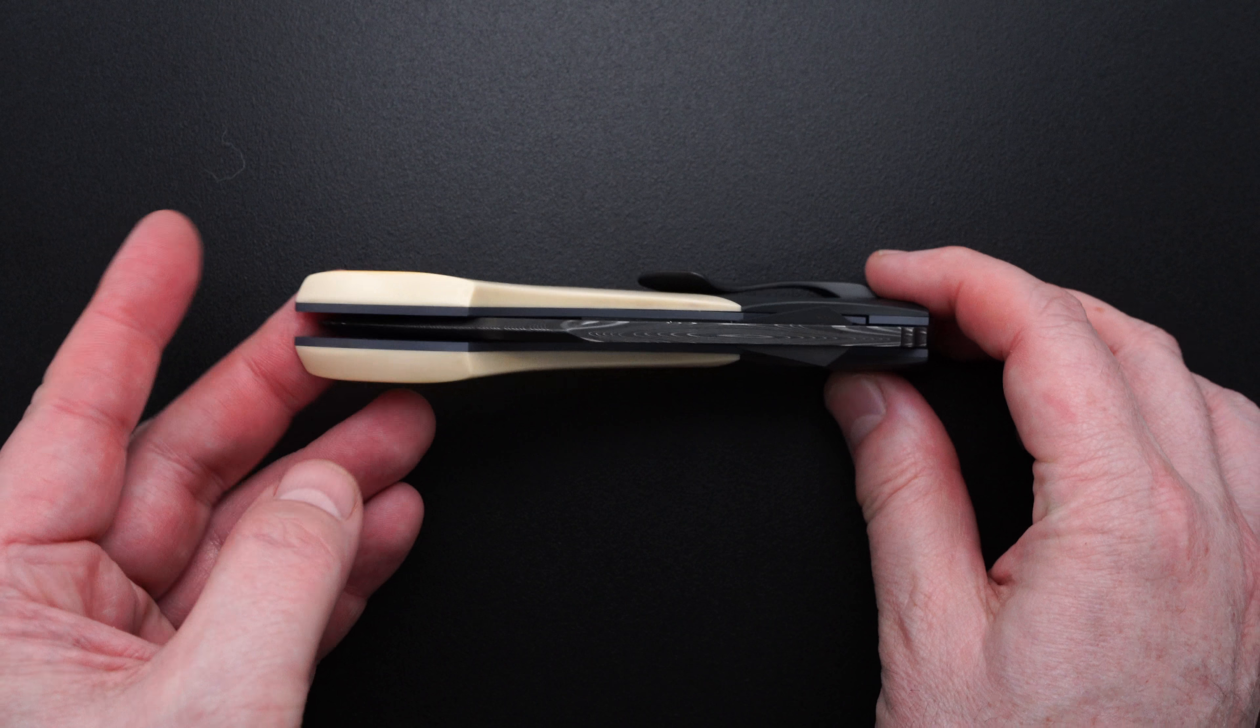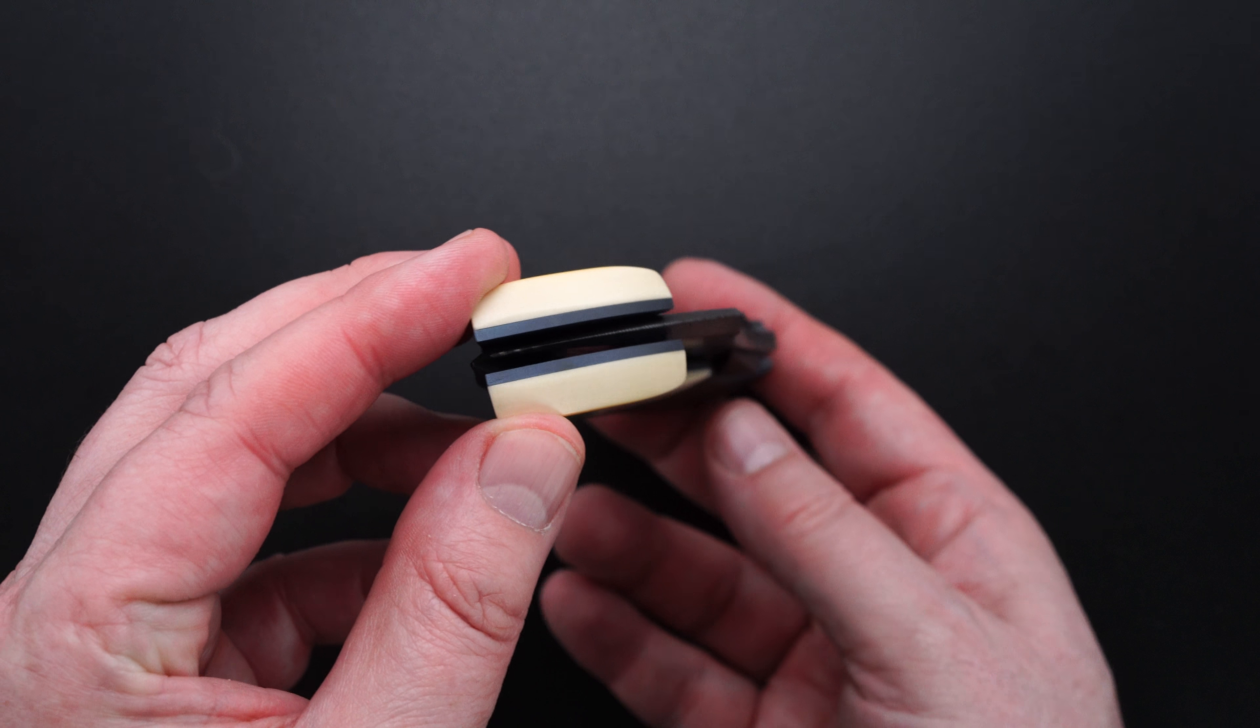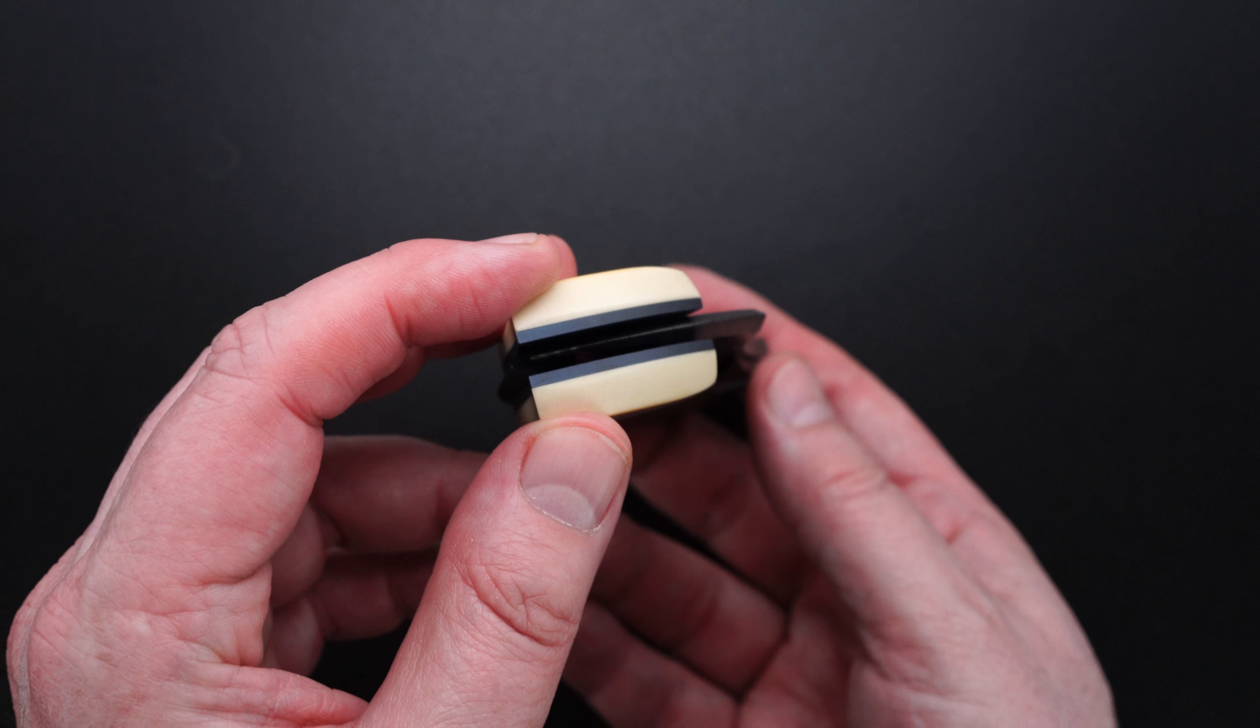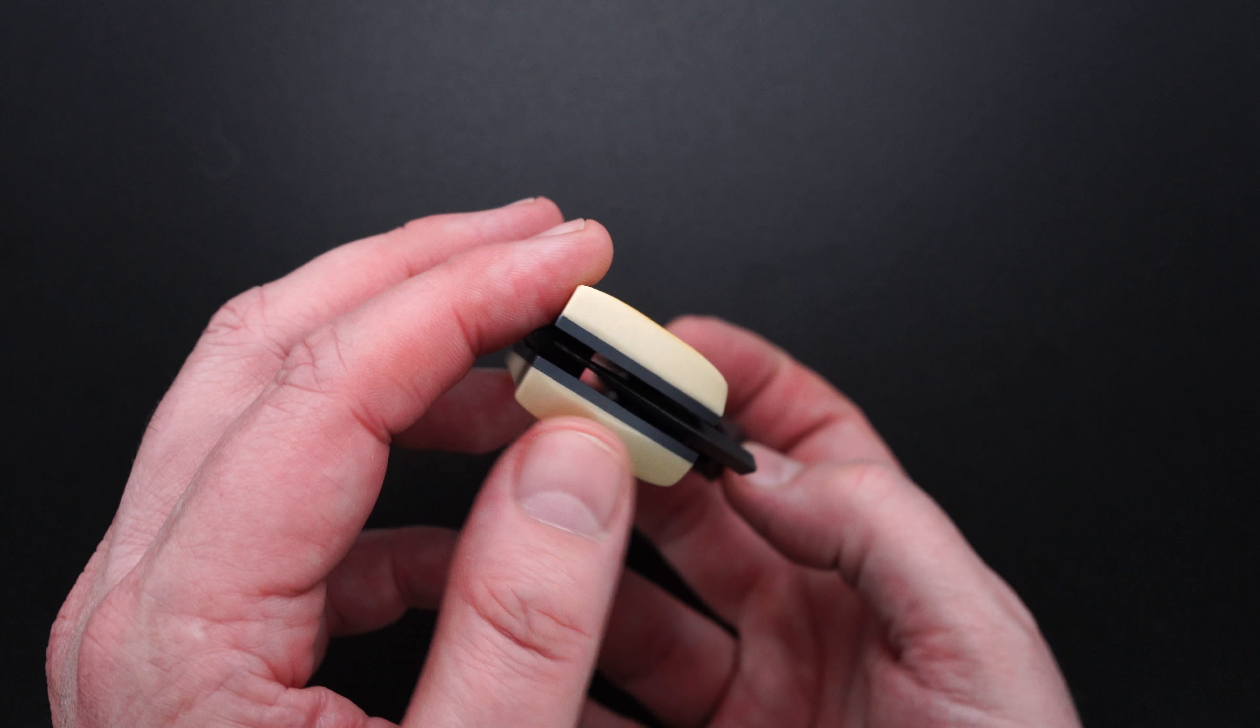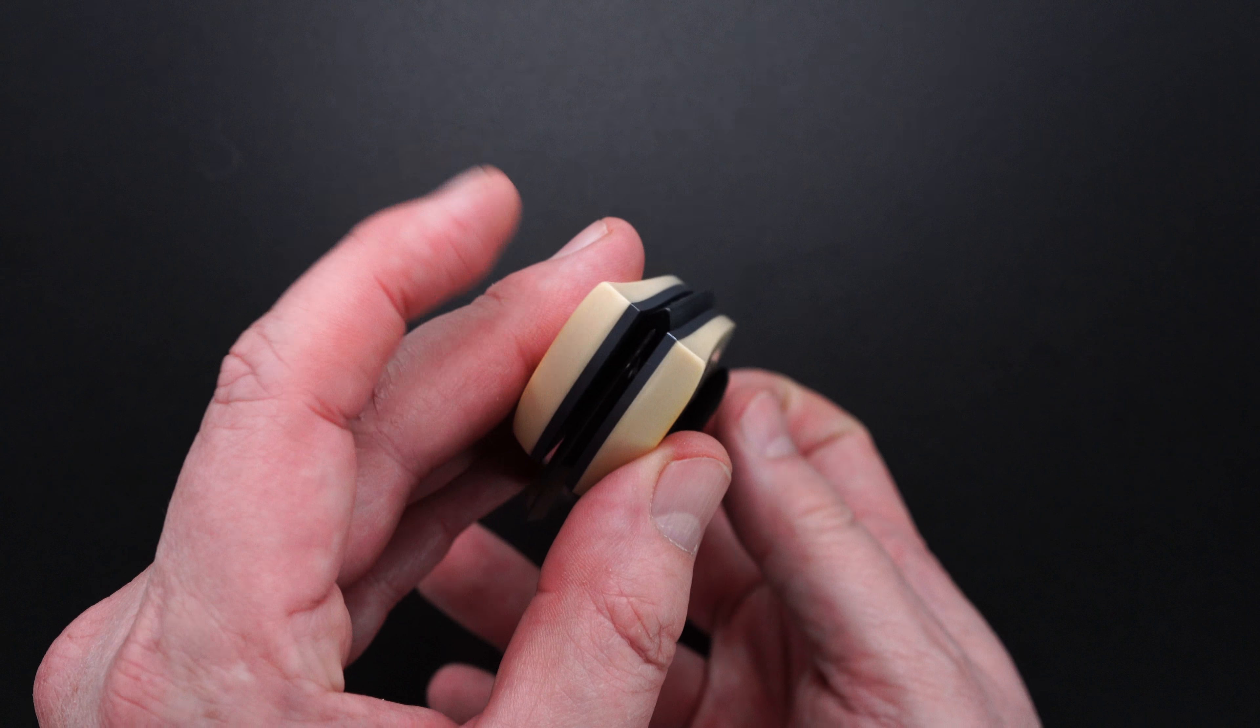I don't know if we can see it but I'll try. There it is. The blade is dead center.